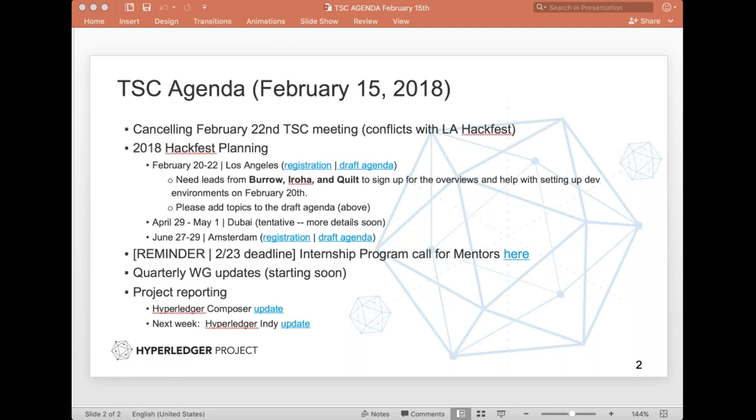Good morning, everybody. Good afternoon. Good evening. Wherever you happen to be. We've got a fairly light agenda this week, so maybe we can get it done quickly. And of course, we have the Hackfest next week in LA, so be sure to get your last-minute changes to the agenda listed. We will cancel the TSC meeting on Thursday because I think people will be traveling, and so we'll be back at it in two weeks.